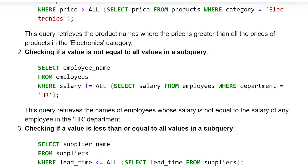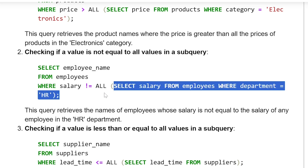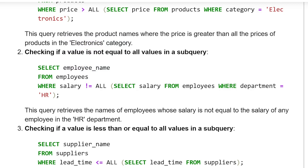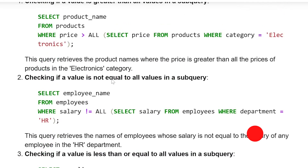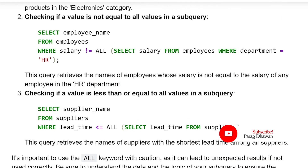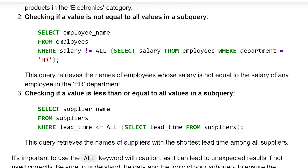Second, checking if a value is not equal to all the values in the subquery. We are selecting the employee name column from the employee table and checking where salary is not equal to all the values in the subquery. The subquery selects salary from the employees table where department is equal to HR. This subquery selects all the salaries for HR, and the employee name will be filtered where the salary is not equal to all the HR salaries. The query retrieves the name of the employee whose salary is not equal to the salary of any employee in the HR department.